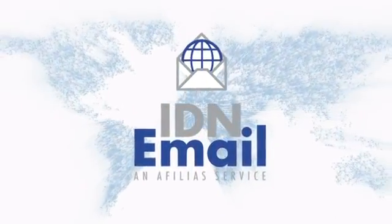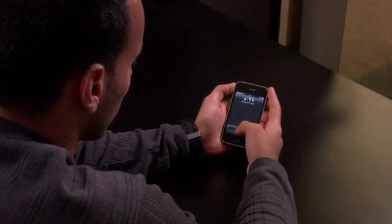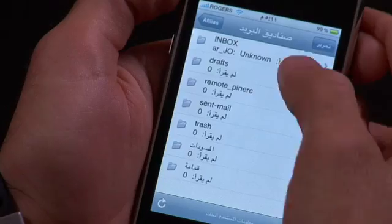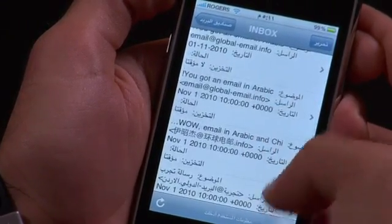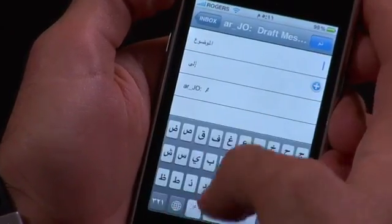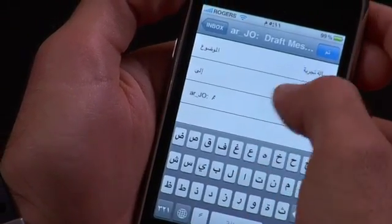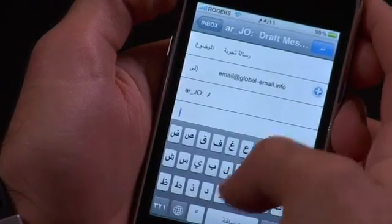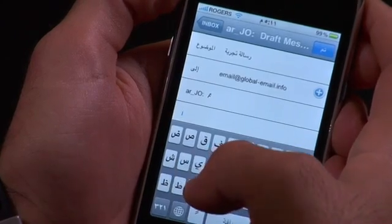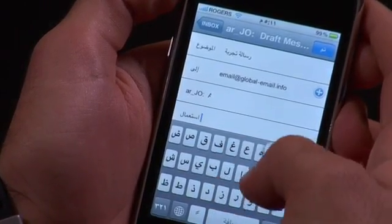The solution even supports languages that read right to left. By the end of 2010, mobile subscribers are expected to surpass more than 5 billion users, led mostly by growth in non-English speaking markets like India and China. Over half a billion people accessed the mobile internet in 2009 alone, so naturally Afilias' IDN email solution can support mobile email too. We have developed custom apps for mobile devices, allowing users to send a fully IDN email in Arabic to either an Arabic or English user by simply using their native keyboard on their phone.